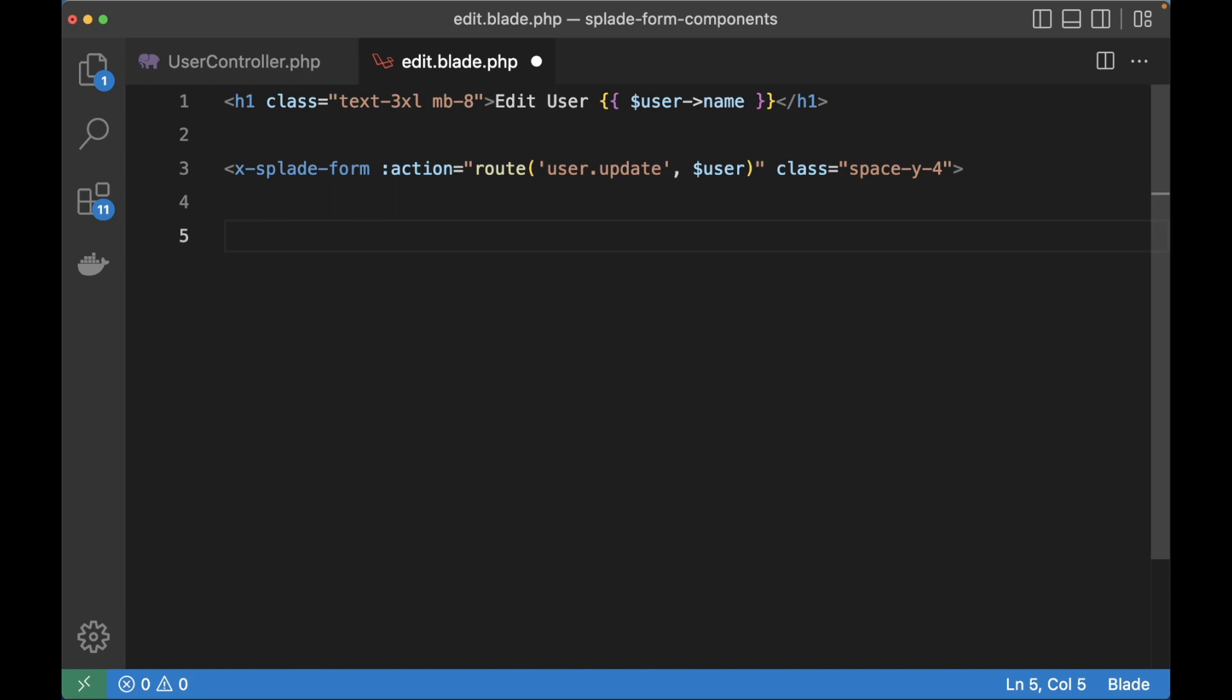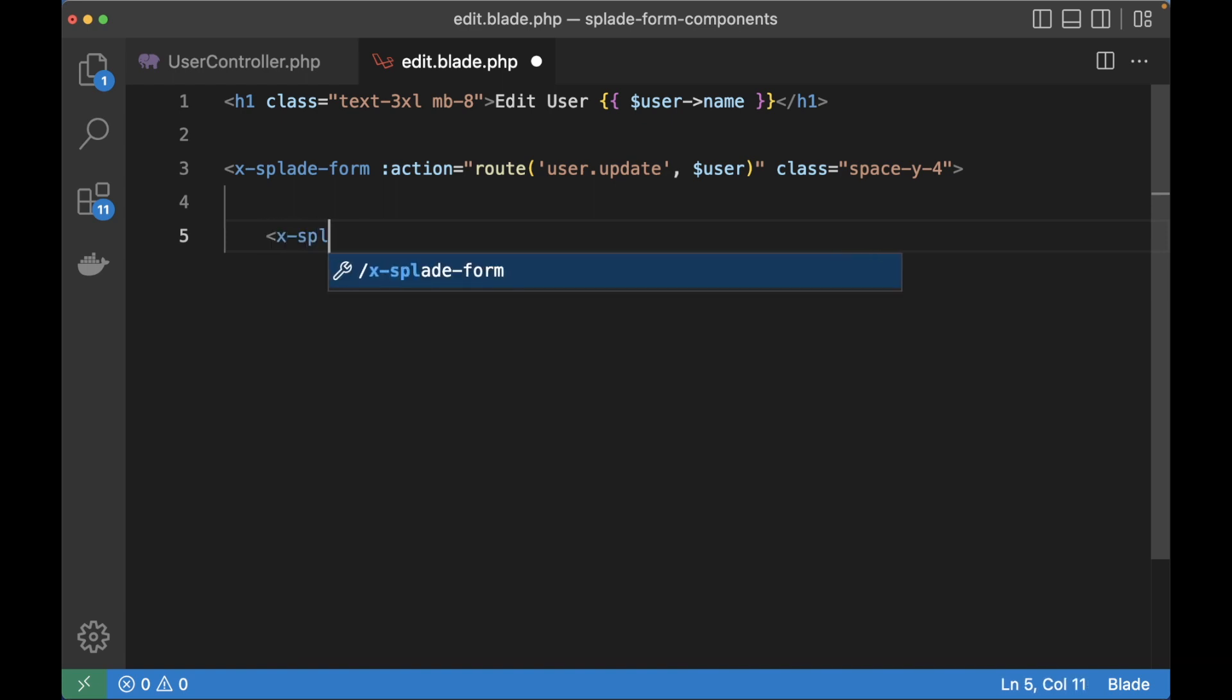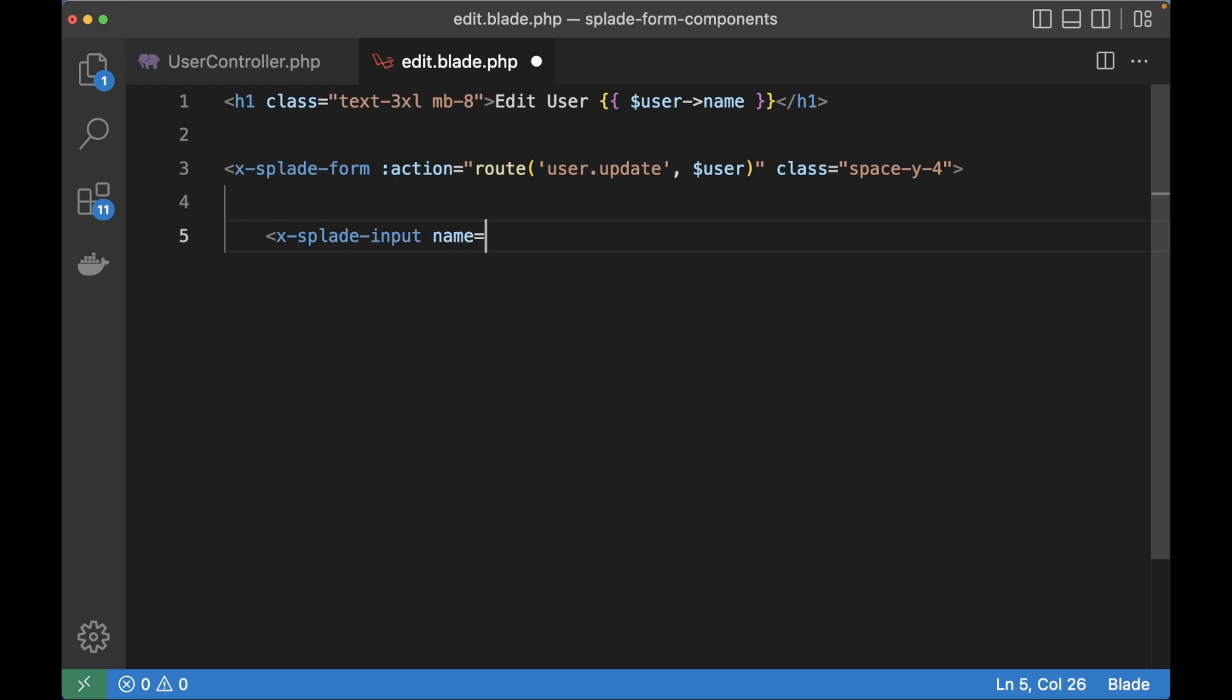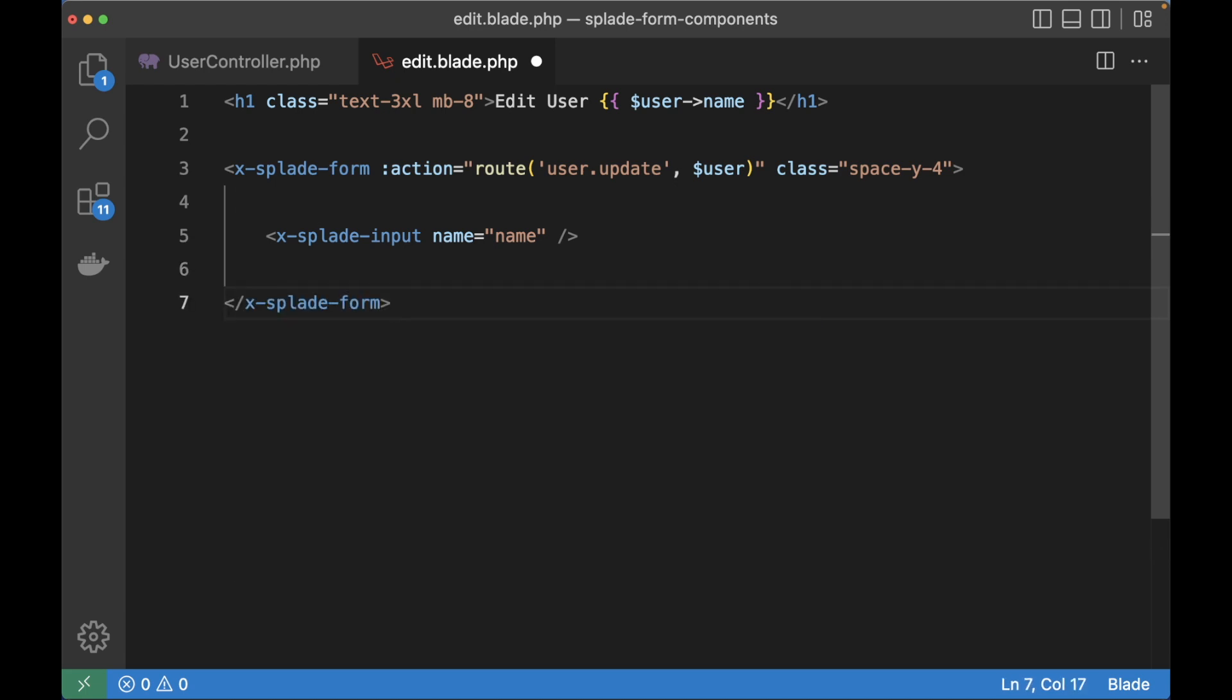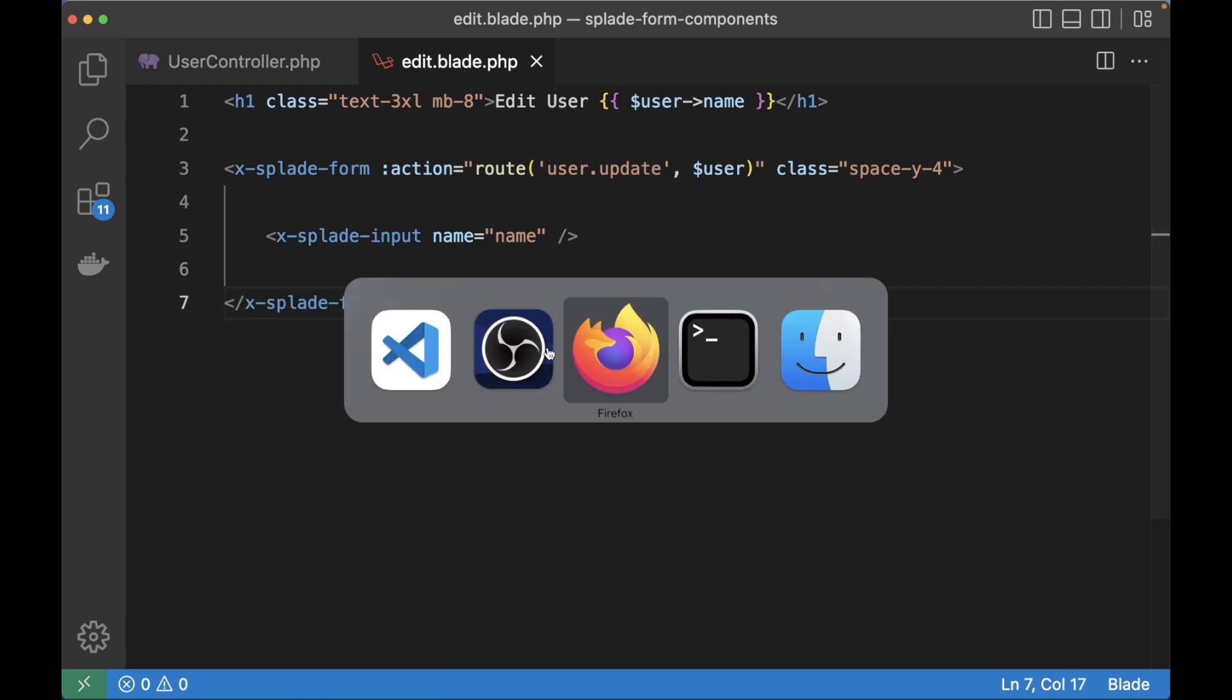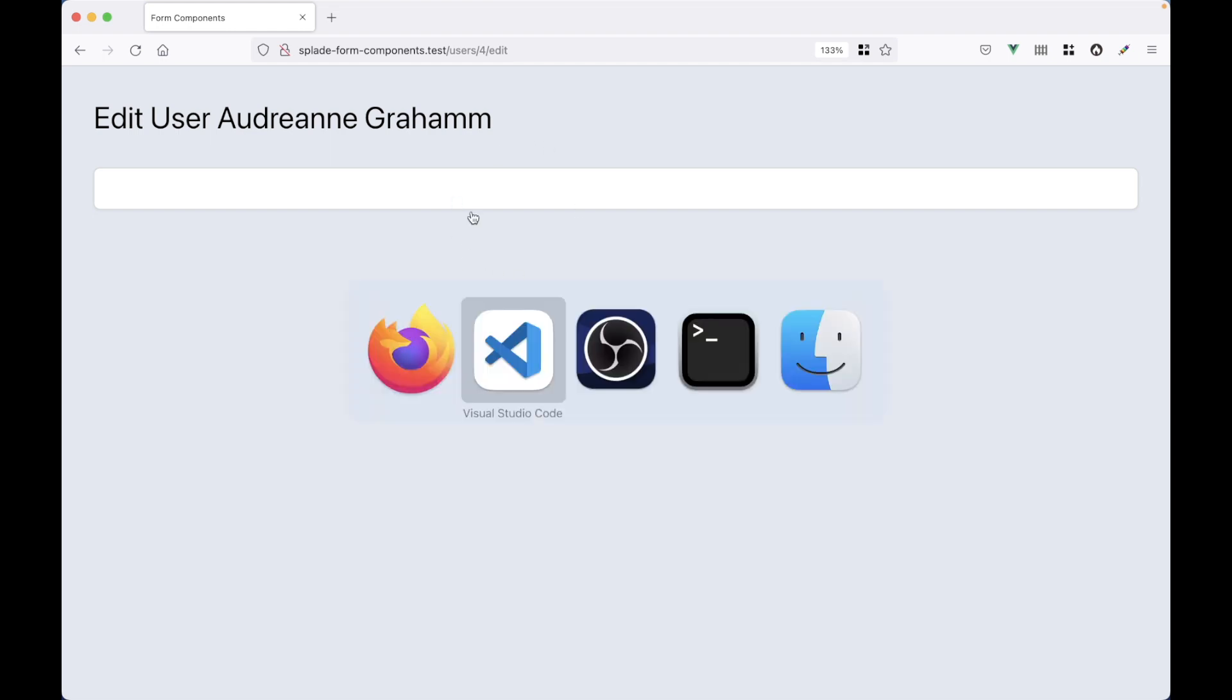Let's start with the name input. I'm going to use the Splade input component and then we set the name attribute to name. Close the element and then we close the form. When we switch to the browser you can see the input element but it doesn't have a default value yet.